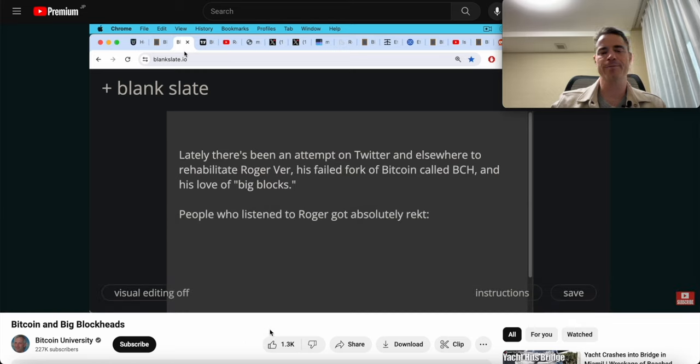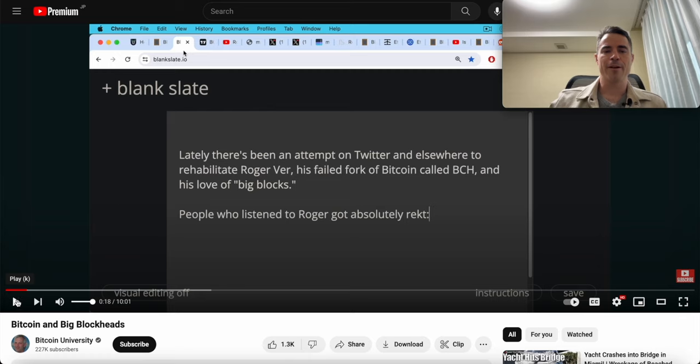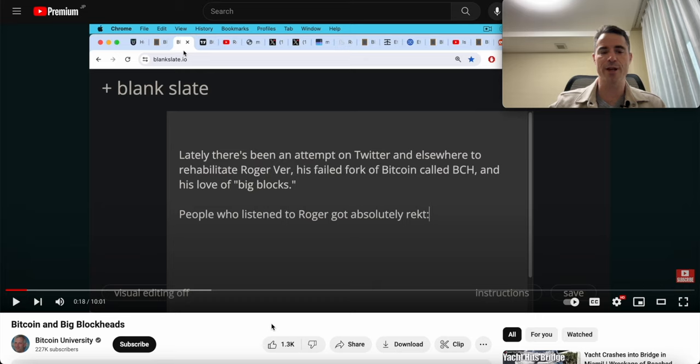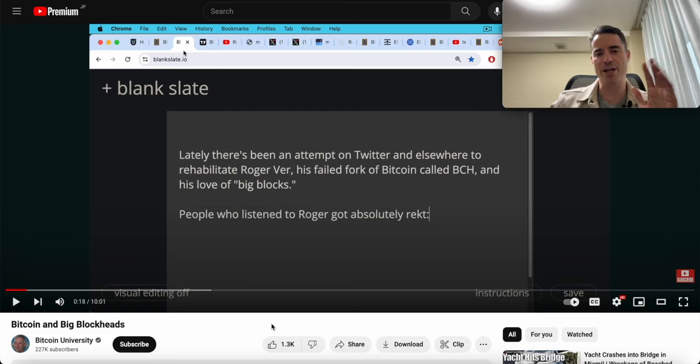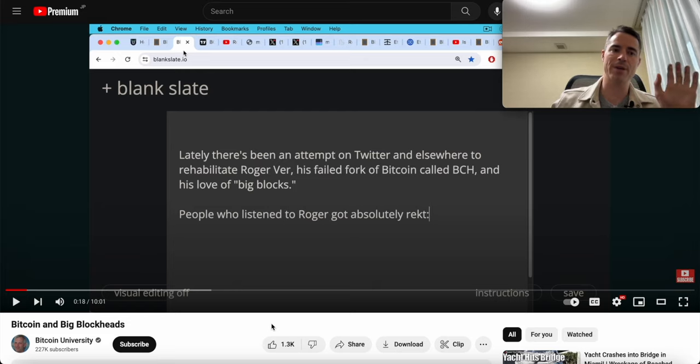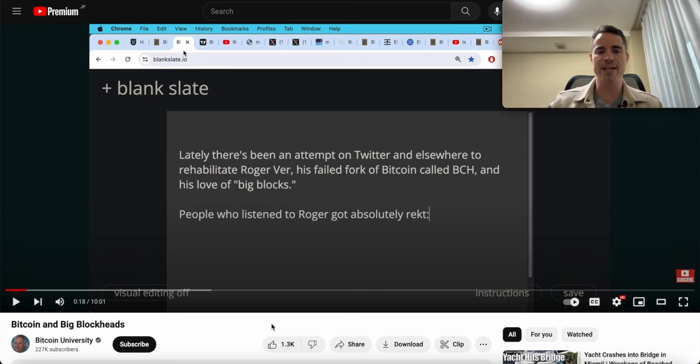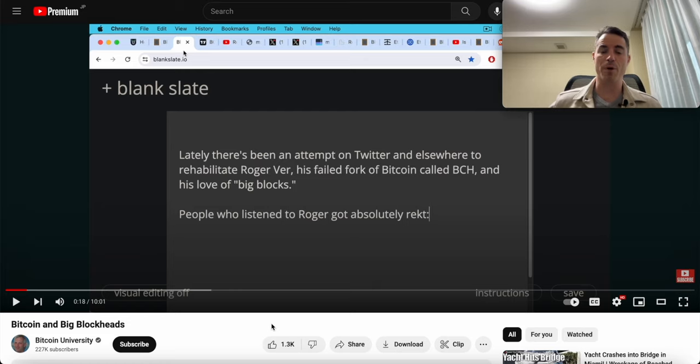He's referring to Bitcoin Cash as 'bcash.' For those that don't know, the small blockers who were opposed to Bitcoin being peer-to-peer cash for the world intentionally registered bcash on Twitter, the bcash subreddit, bcash on Facebook. They registered all the different bcash social media account IDs in an attempt to rename Bitcoin Cash to bcash, so they could already control all the places people would want to promote it.